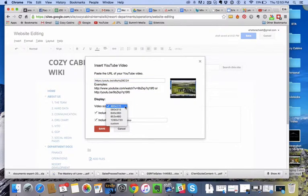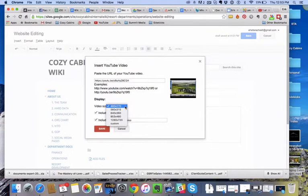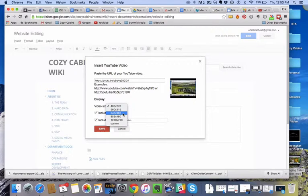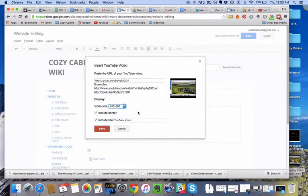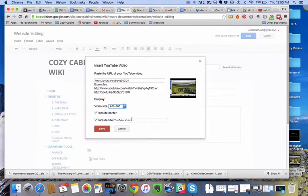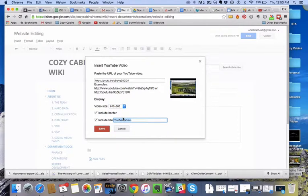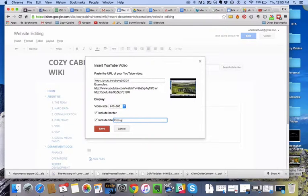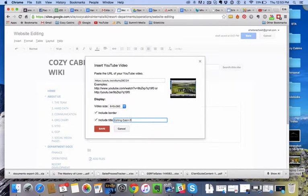Video size—you can go with different sizes. I'm going to try 640 by 360, and include title. Title we'll just say is editing, oops, cabin pages.